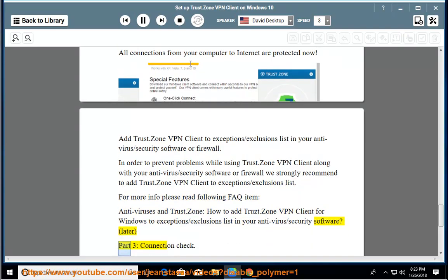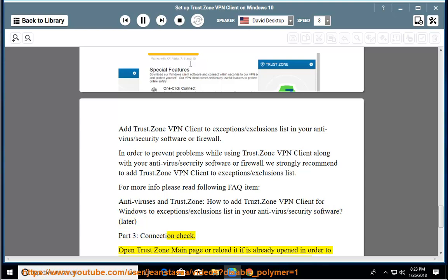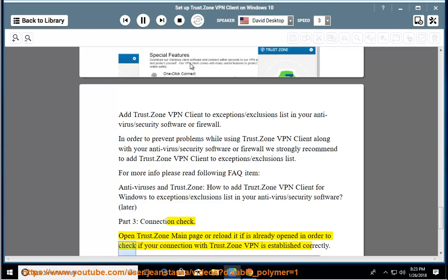Part 3, connection check. Open Trust.Zone main page or reload it if is already opened in order to check if your connection with Trust.Zone VPN is established correctly. You can also visit their connection check page.